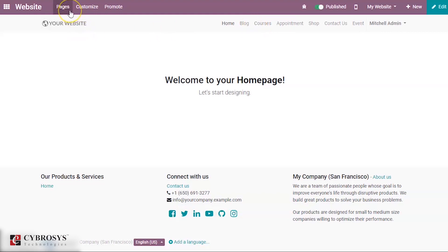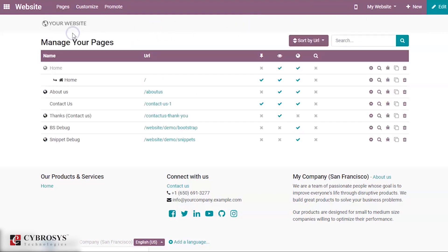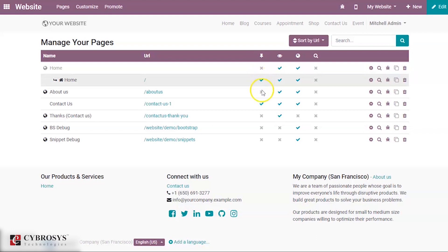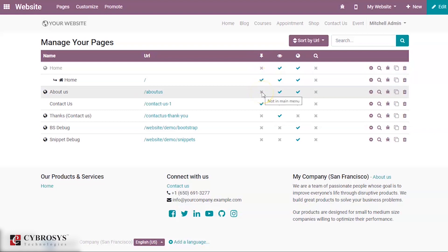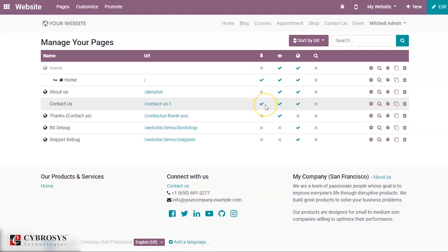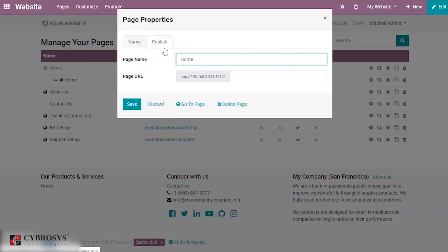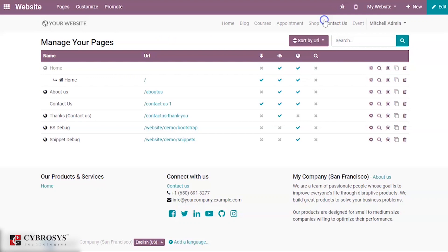You can also manage your pages very easily from Manage Pages. When you come here you can manage your pages easily. If you want to pin a page, you can make it pinned from here and set it as the main menu. When you enable this it will be available in the menu. You also have options for page properties and more.